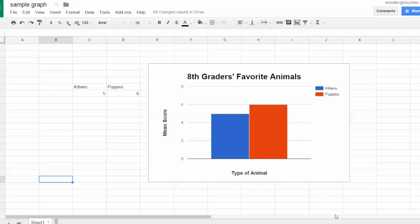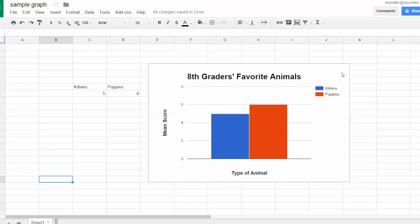This is how to copy a chart from Google Sheets into Google Slides, Google Docs, or anywhere else. Let's say you have a spreadsheet right here with kittens and puppies, and I've charted the frequency of response. I want to take this chart, copy it, and then paste it into the place it's going.